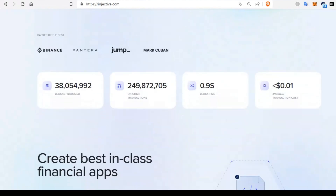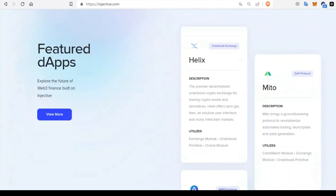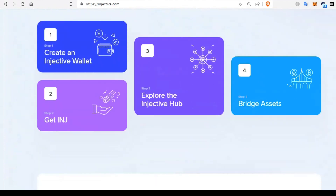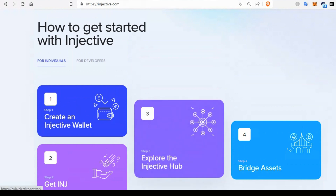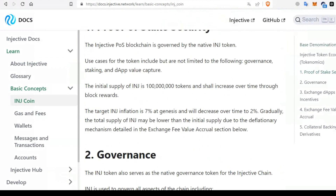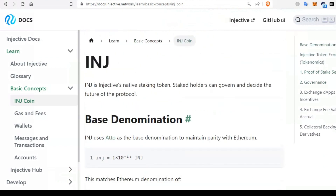Similar to Ethereum, INJ uses atto as its base denomination. In essence, 1 INJ equals 10^18 atto-INJ, aligning with Ethereum's denomination where 1 ether is equal to 10^18 wei. You can see this formula in the documentation.